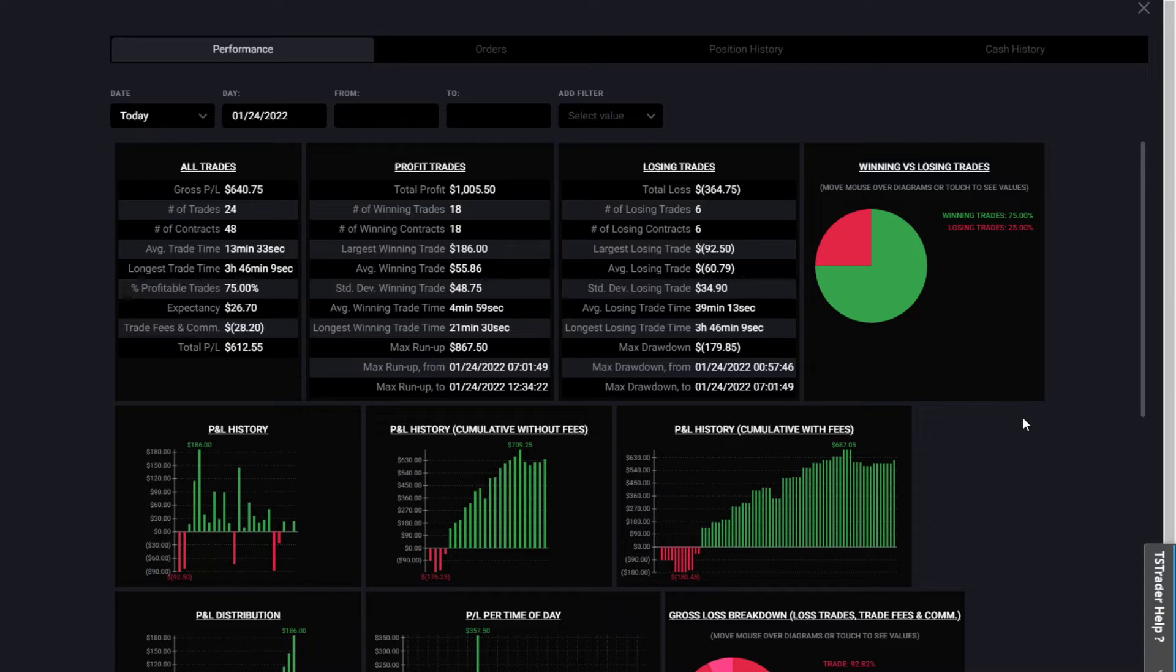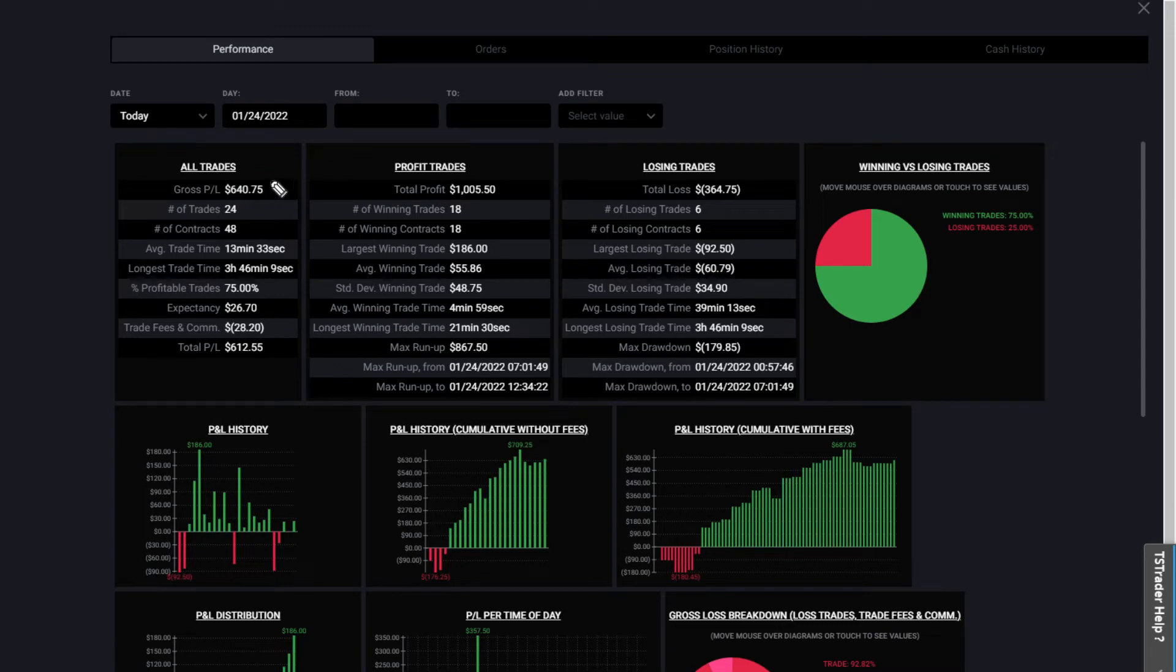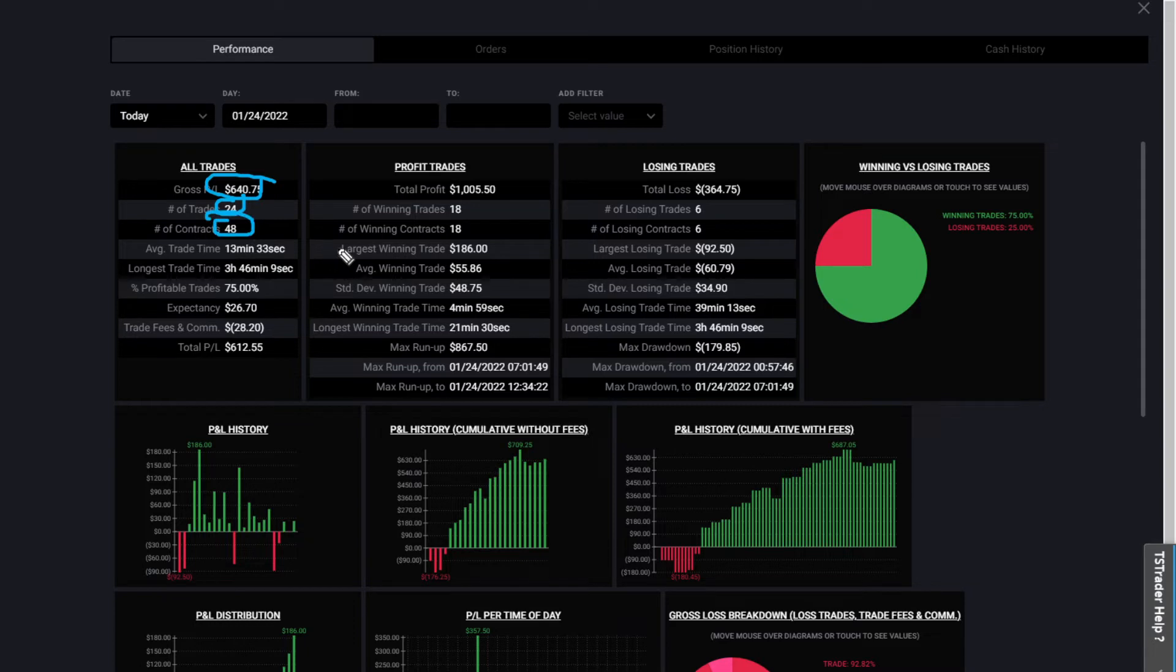So I am going to trade a little bit more than your average buy and hold person. I made 24 trades today. The gross profit was $640. You can see here, let me pull out my drawing tool.